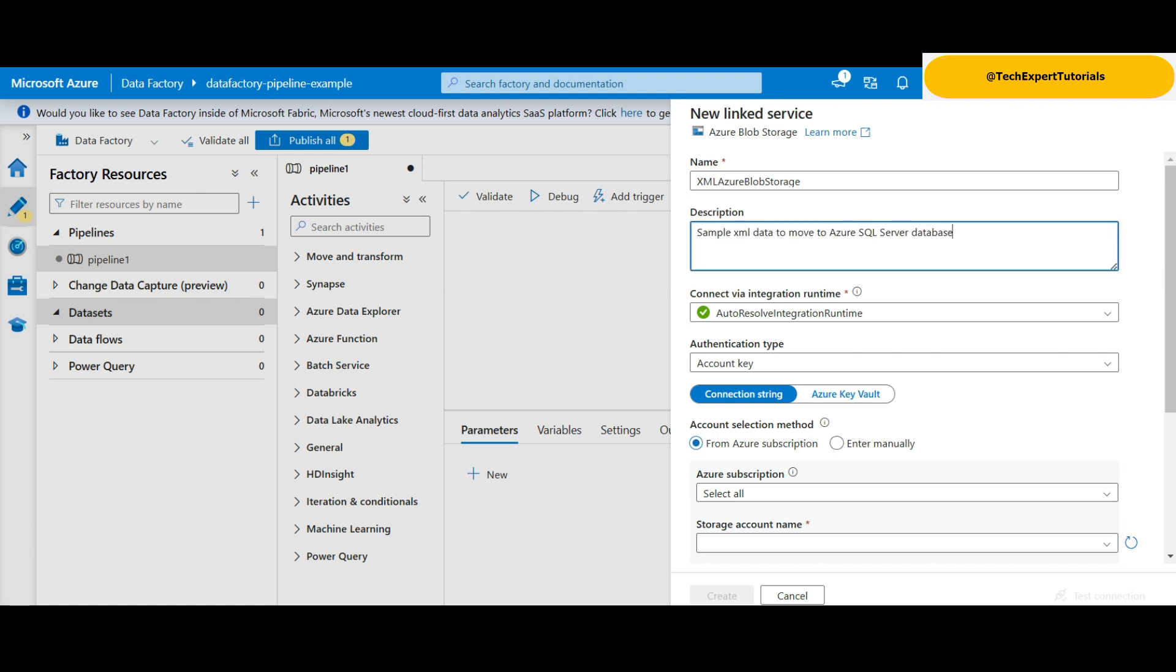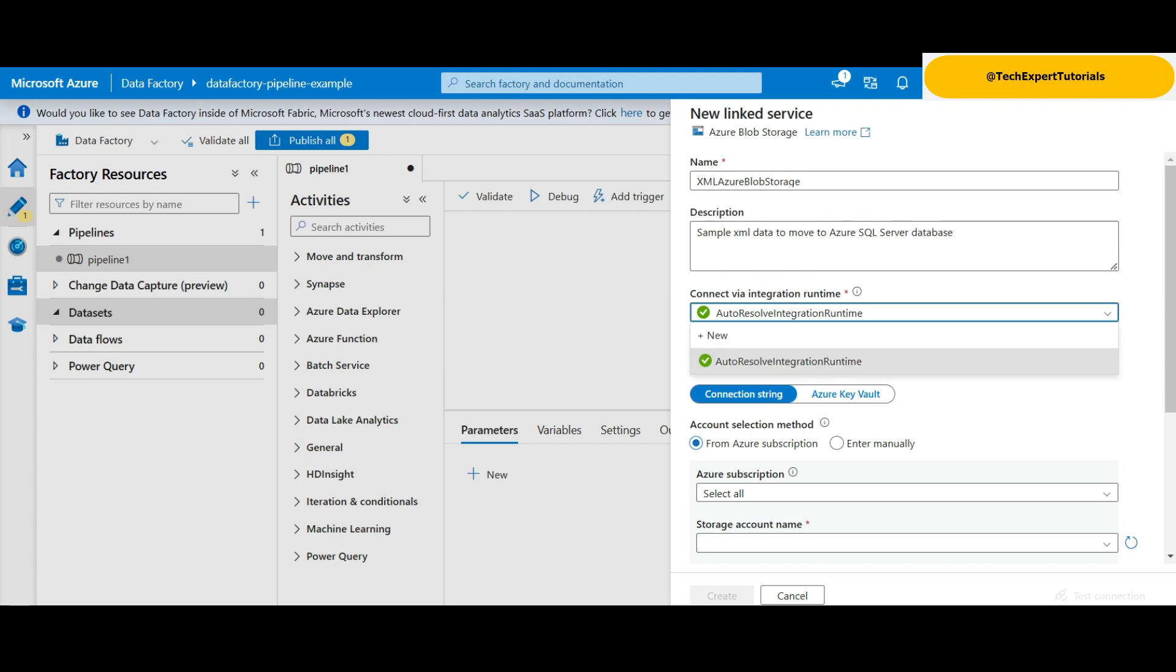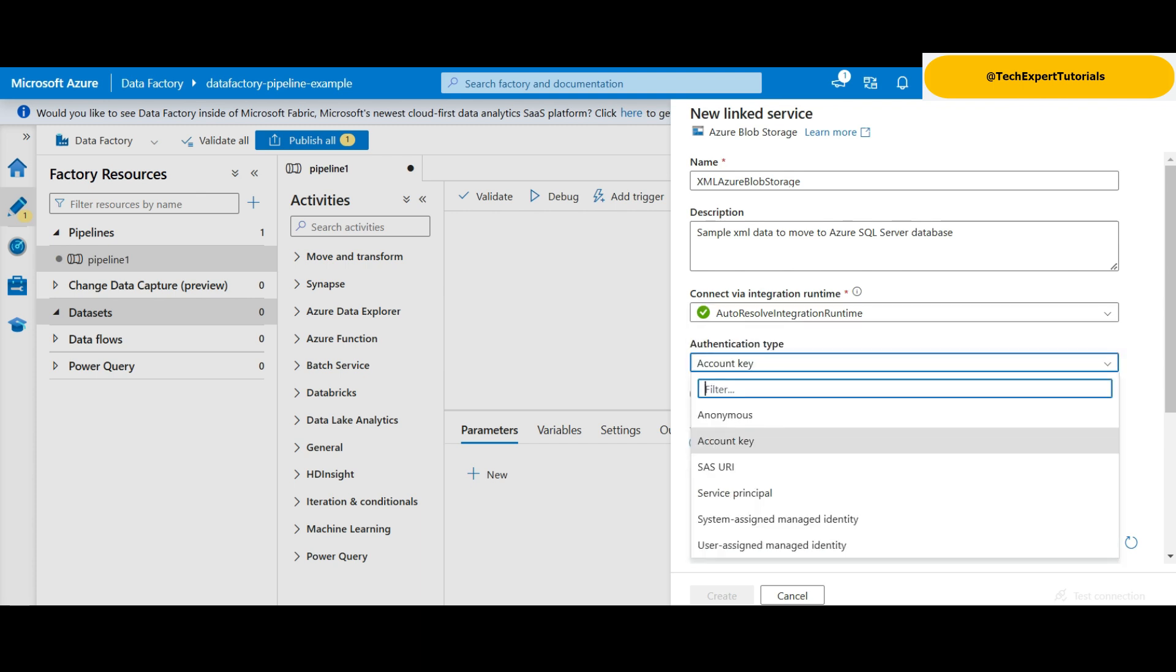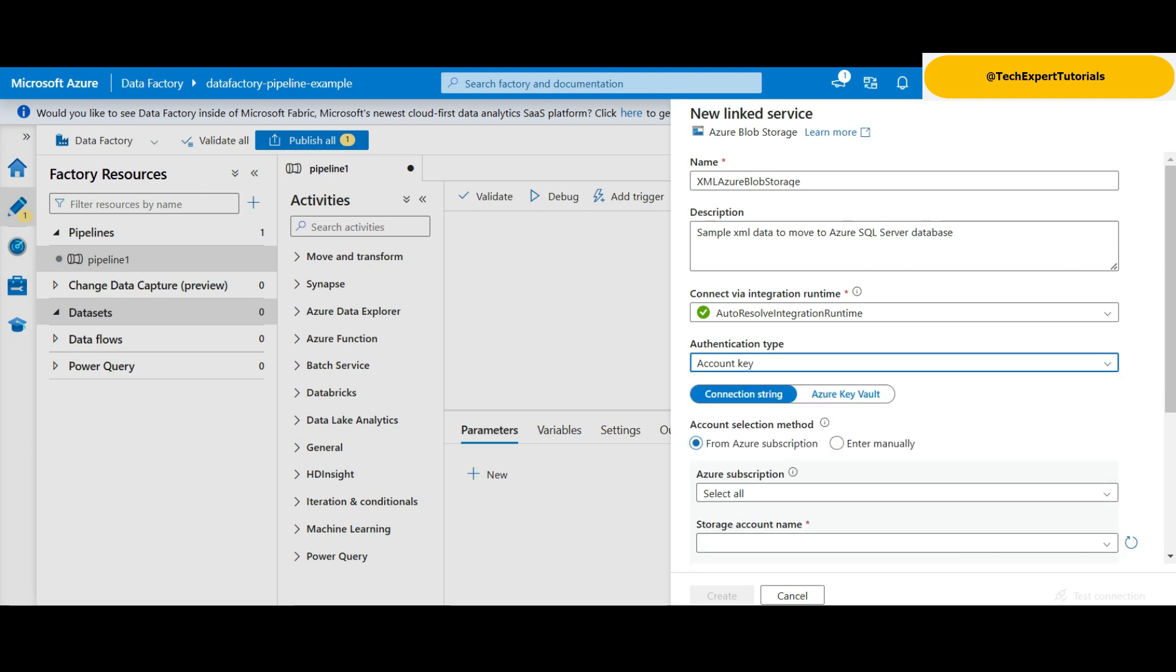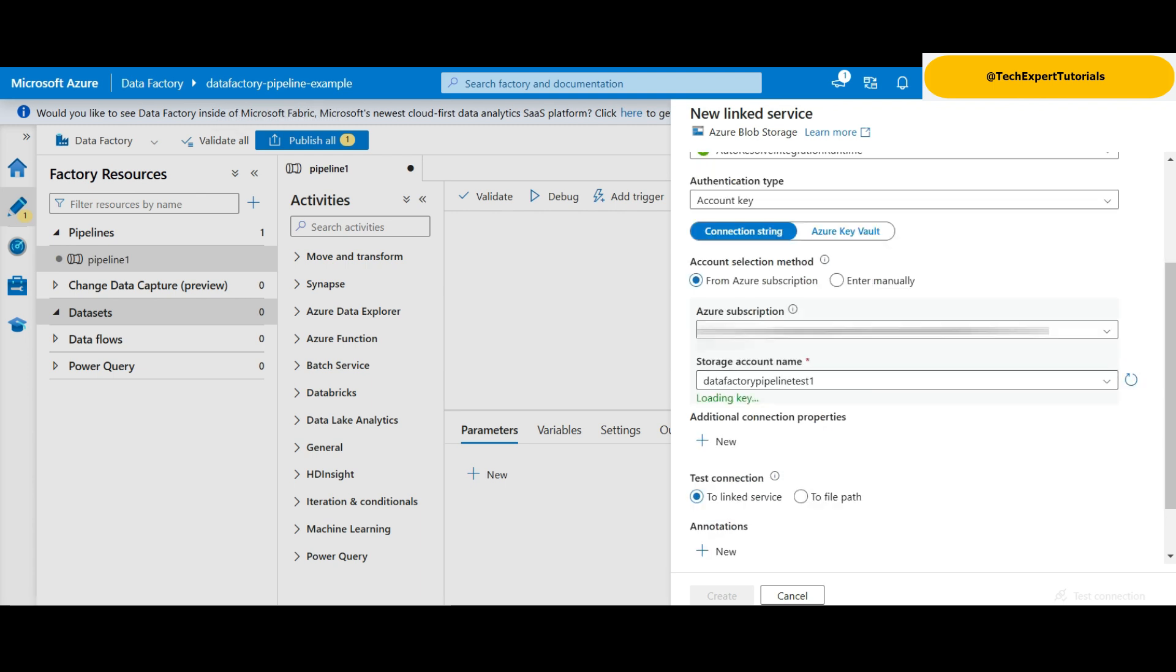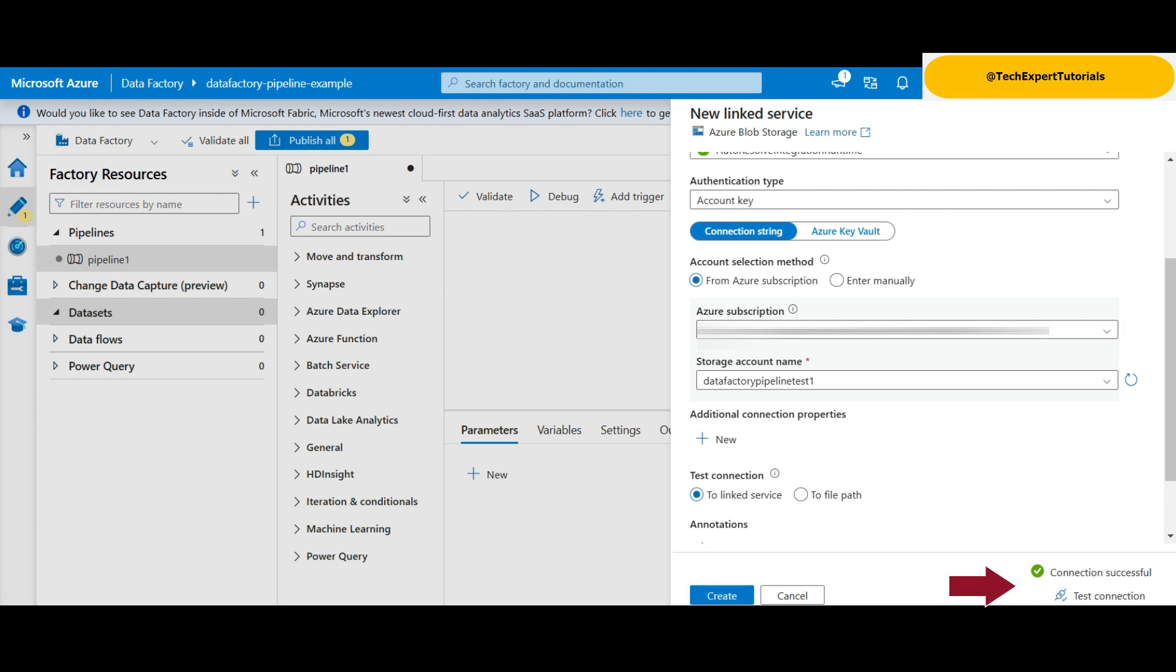Name the service and give it a description. We will use the default runtime, but if it is slow, you can create a more powerful runtime here with more cores. For authentication, we select account key. Anonymous would cause security issues and of the others, account key is the simplest one to authenticate with. We will be using the connection string option and using an Azure subscription. We select the subscription and the storage account we created earlier. Now we test the connection and it worked. Click on create.